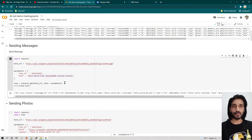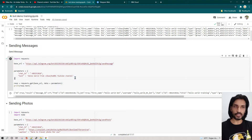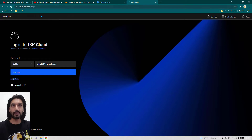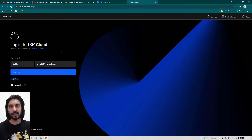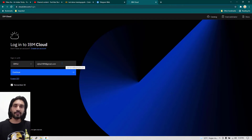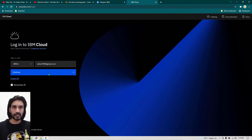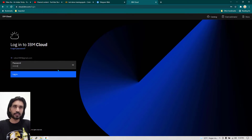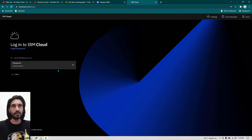Now I'm going to copy the code and host it on IBM Cloud. I'll copy everything — you can just do Ctrl+C — and then go to cloud.ibm.com. If you are a new user you need to create an account, but in this case I have already created one so I don't need to create an account again.